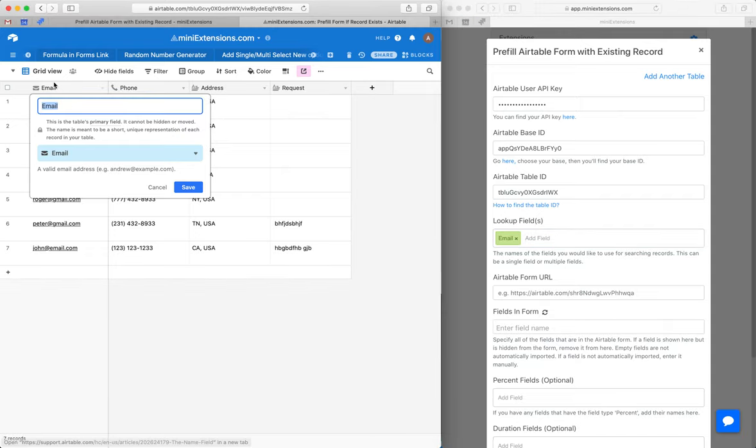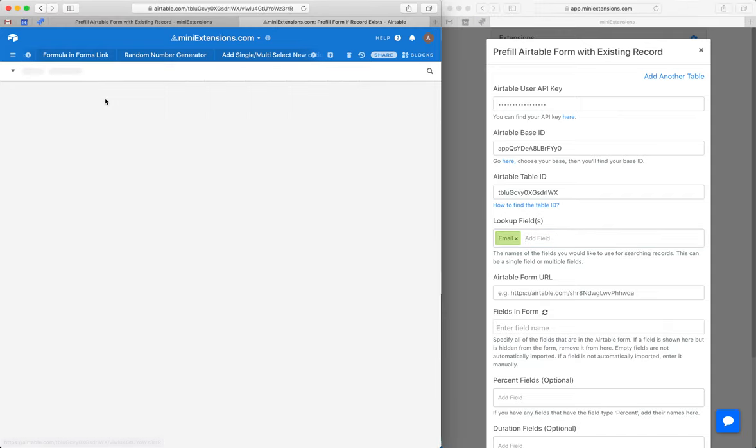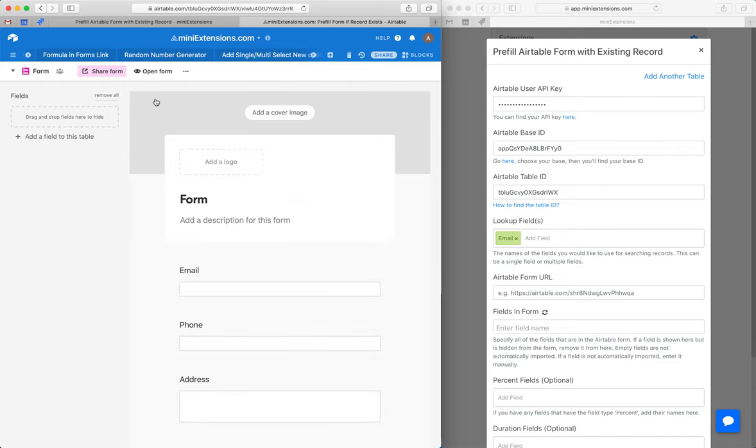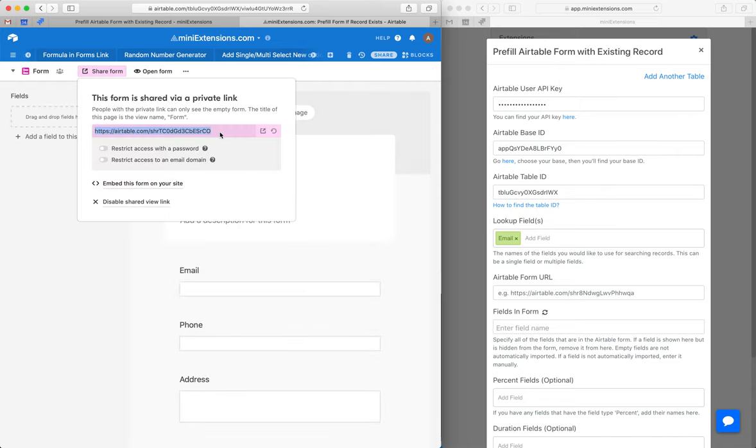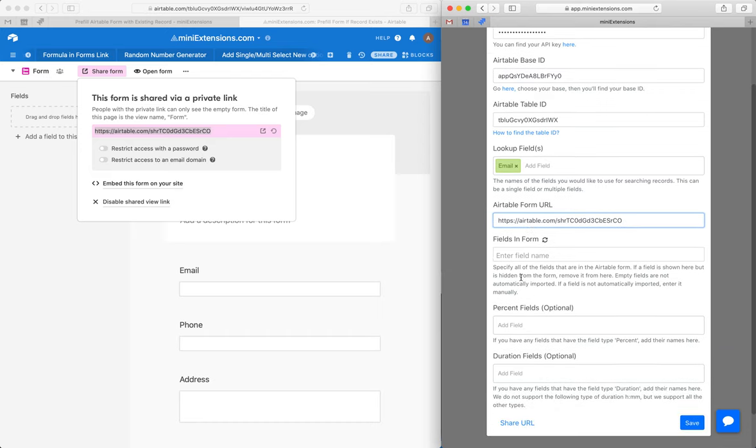Next, I'm going to look for that form URL and then add that form URL to the extension. I'm going to grab that, drop it in here.